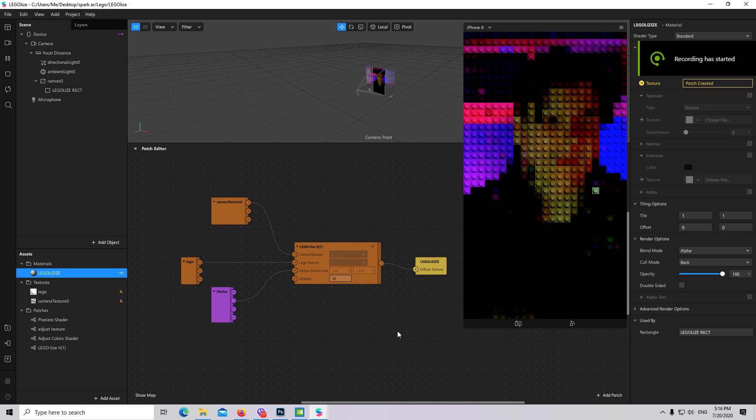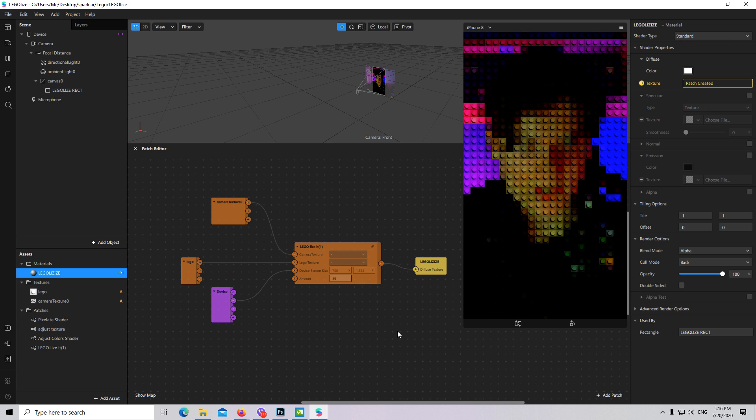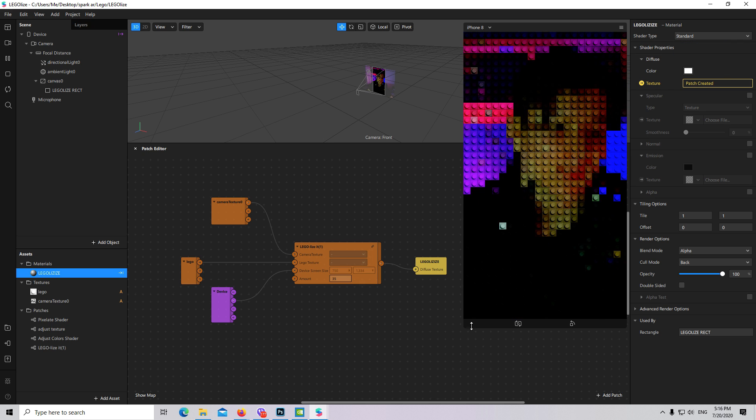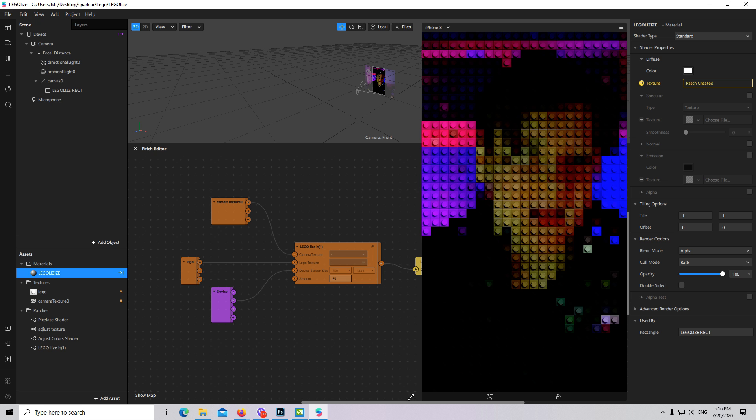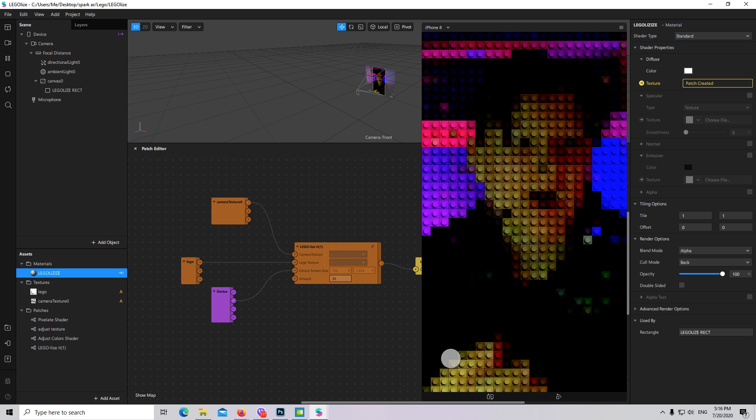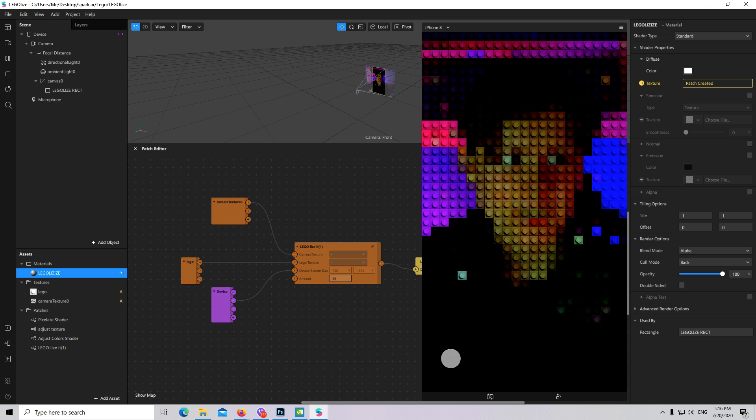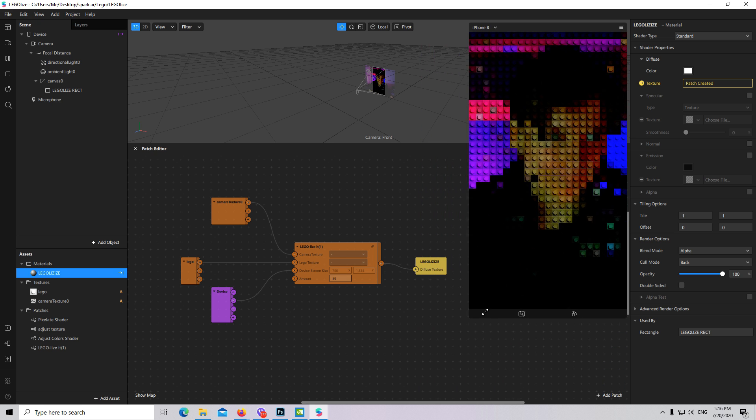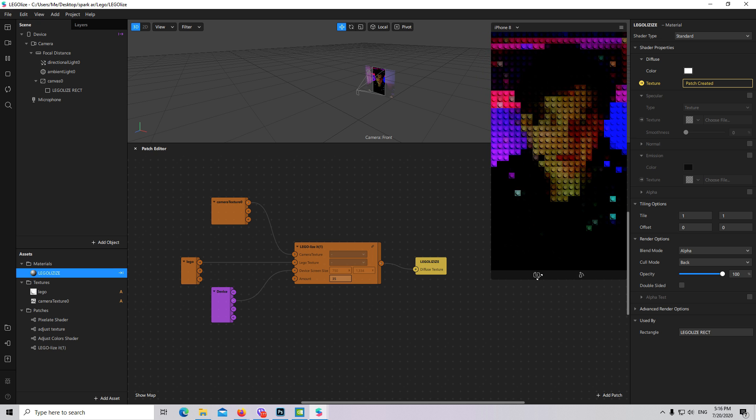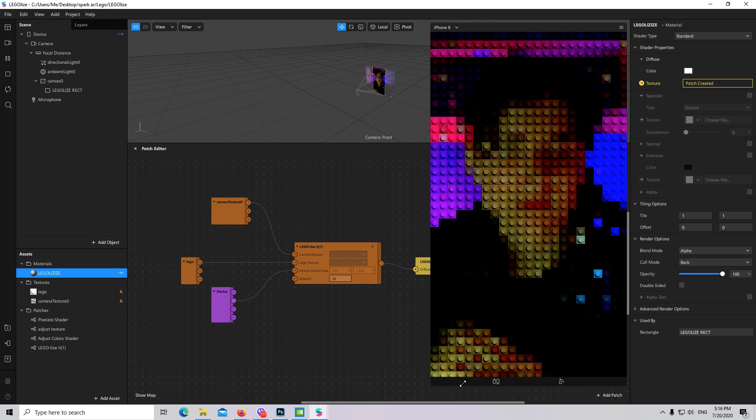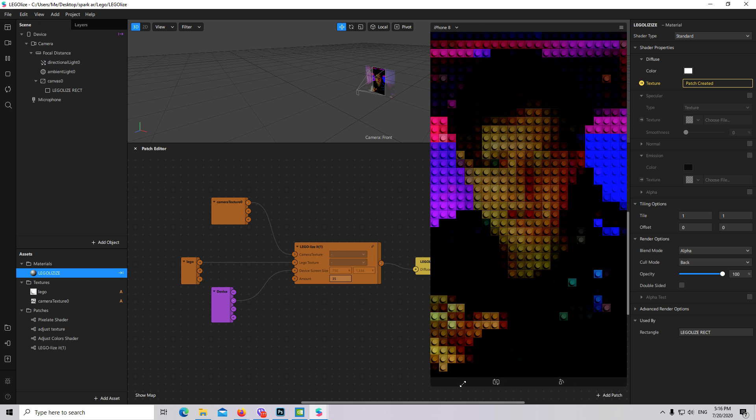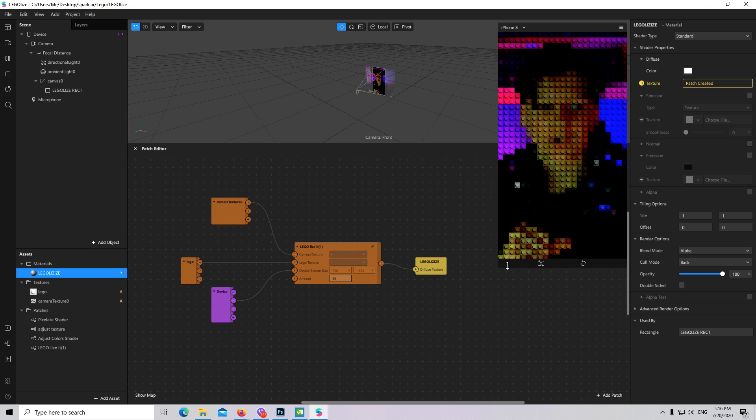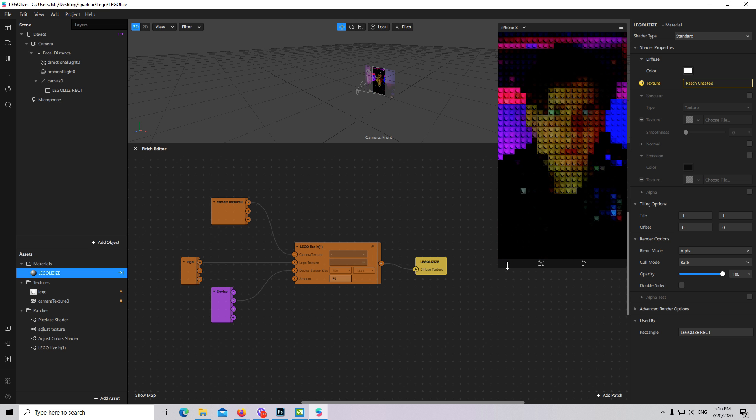Hi guys, and in today's tutorial I will show you how you can create this awesome Lego shader. This Lego shader will also be needed for my next tutorial, so stay tuned.